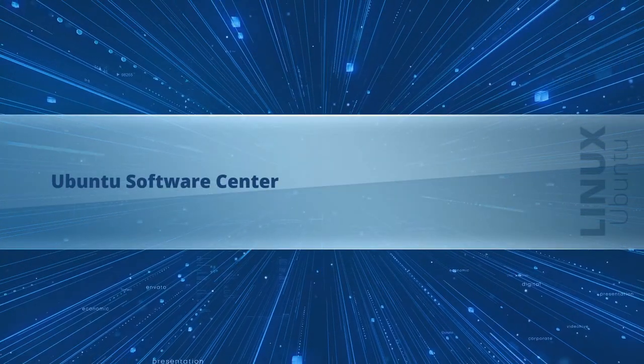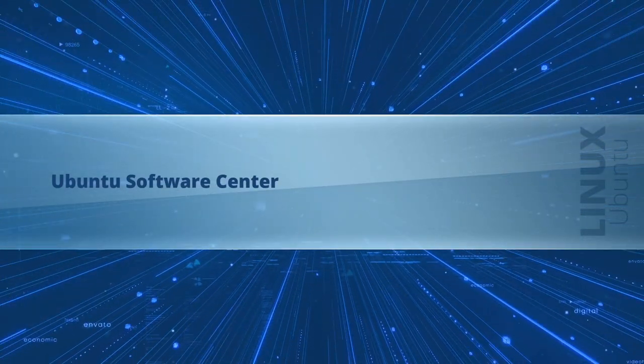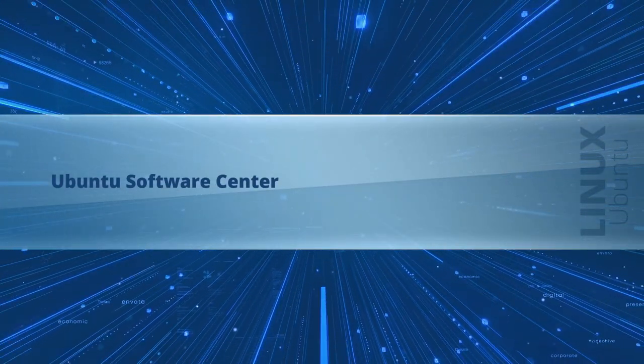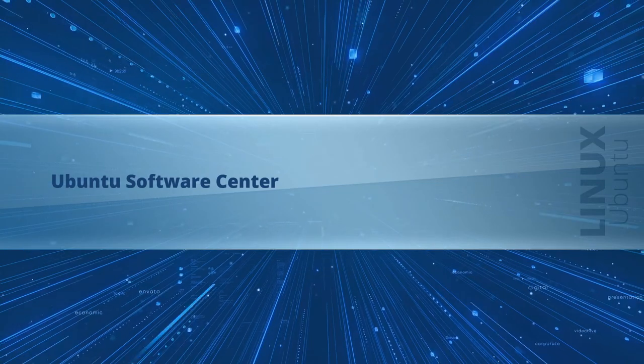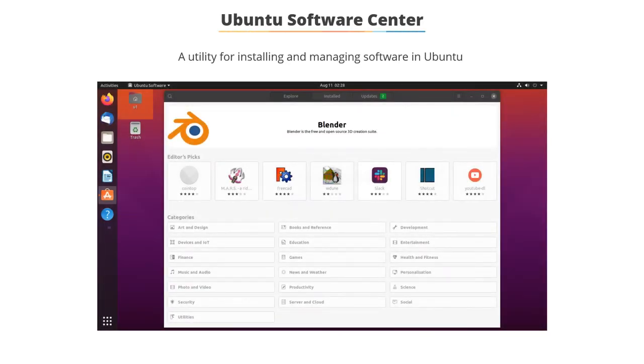In this video, we will explore the Ubuntu Software Center interface. Here is a screenshot of the Ubuntu Software Center. It is a utility for installing and managing software in Ubuntu.